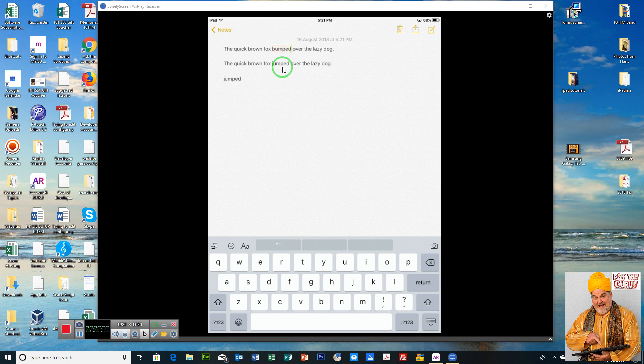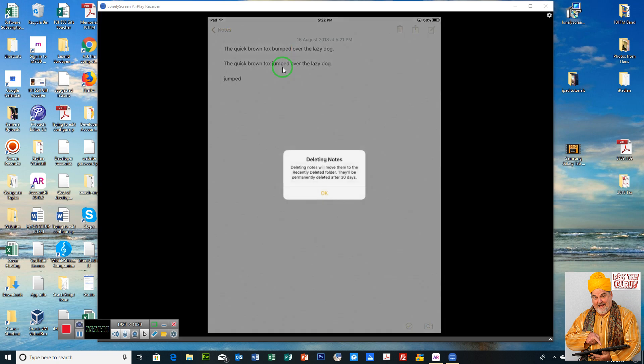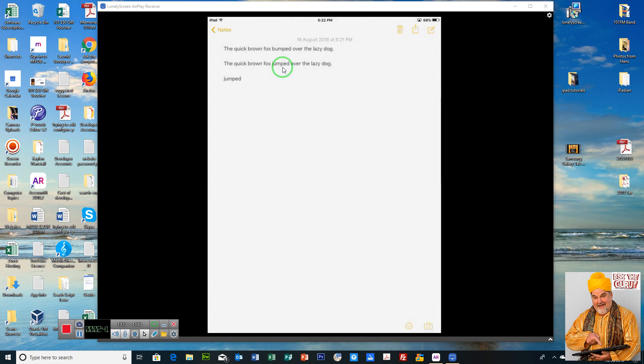And you can see there now: the quick brown fox bumped over the lazy dog. So it's actually a quite handy little feature. And if we don't want the note, we just go to the trash can and delete it.